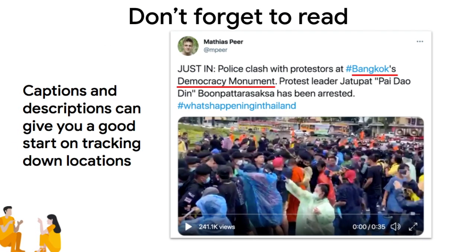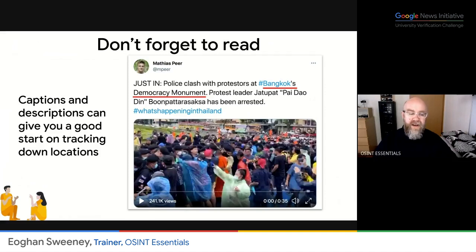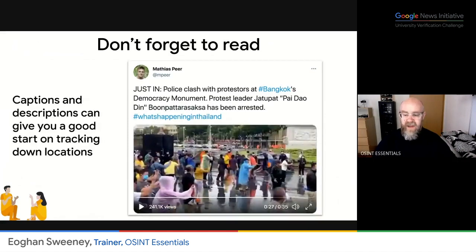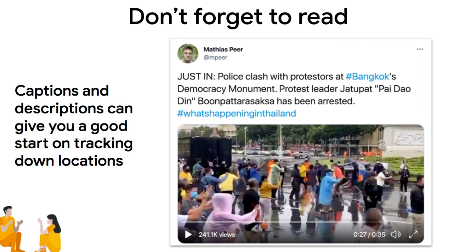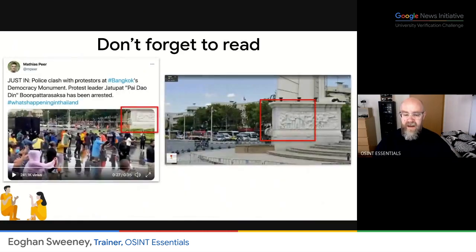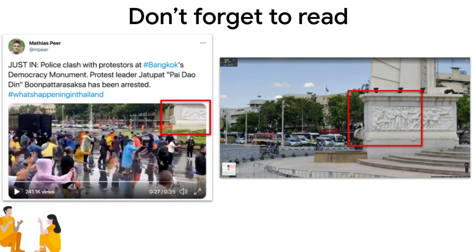We are talking about visual work where you're looking at images, but don't forget to look at the accompanying text because it may help you home in on the general area. In this case, it says police clash with protesters at Bangkok's democracy monument. It's very easy to search for that in Google Maps, which will bring you into the right area. There's also a clue there because it says democracy monument — even if you don't know what this looks like, you can look through the video and see if you can spot something that looks like a monument. In this case, I got to a point in the video where, up in the top right, there's something that looks like a monument. You go into Google Street View of the same area and sure enough, you can find exactly the same object, confirming that this is in Bangkok at the democracy monument.